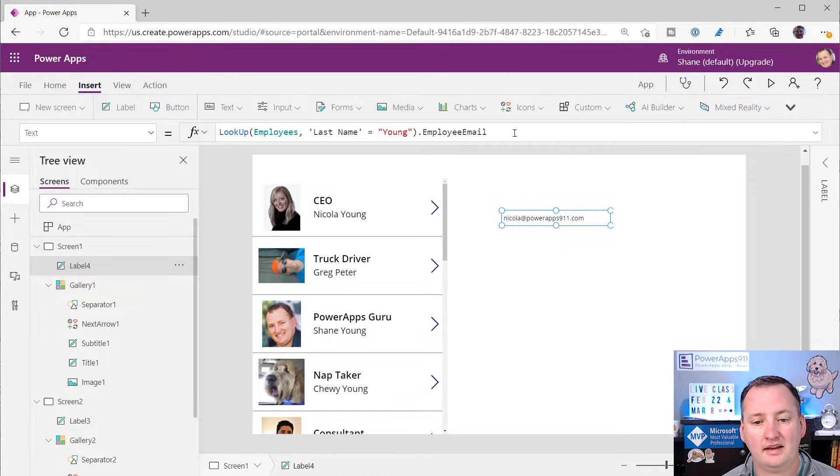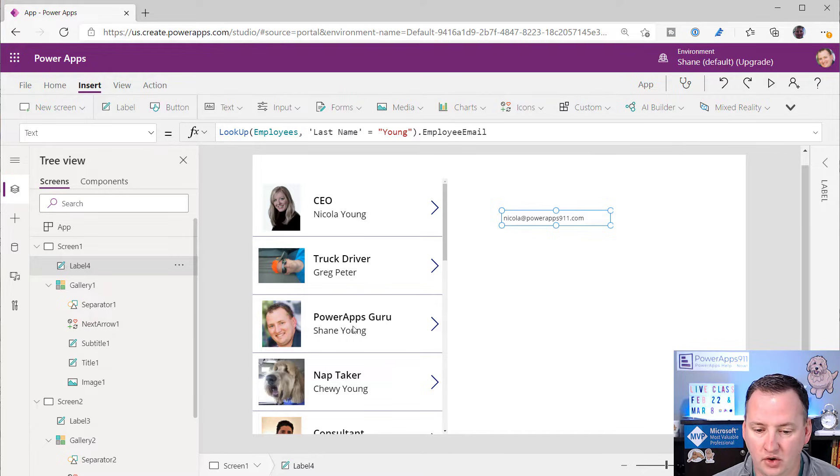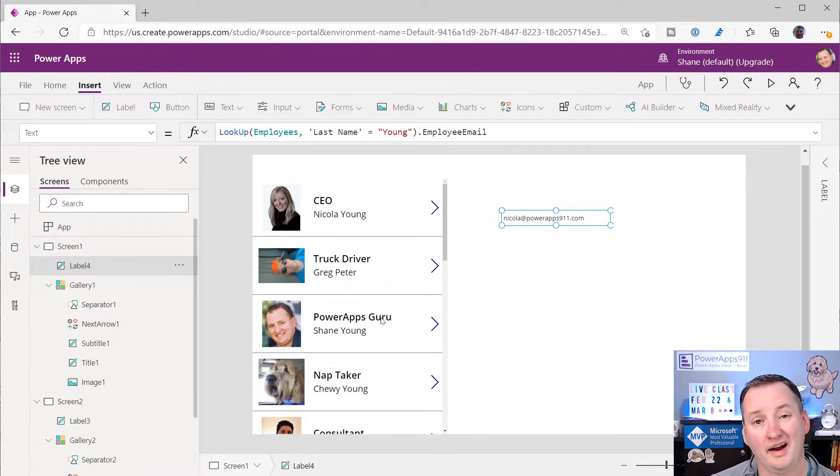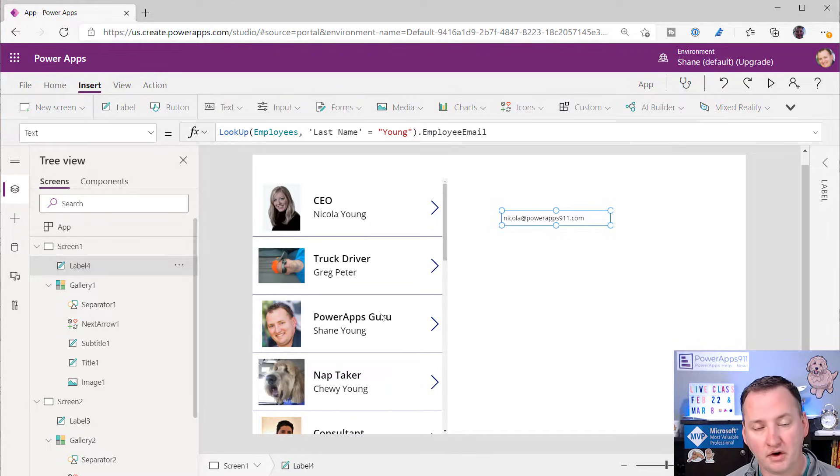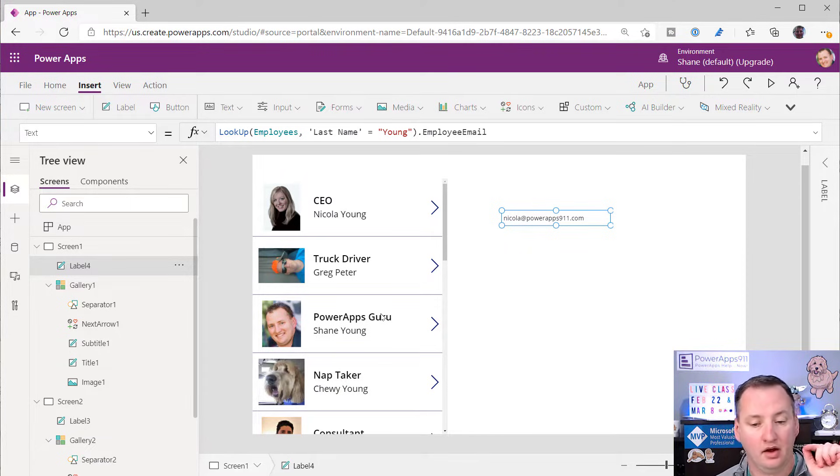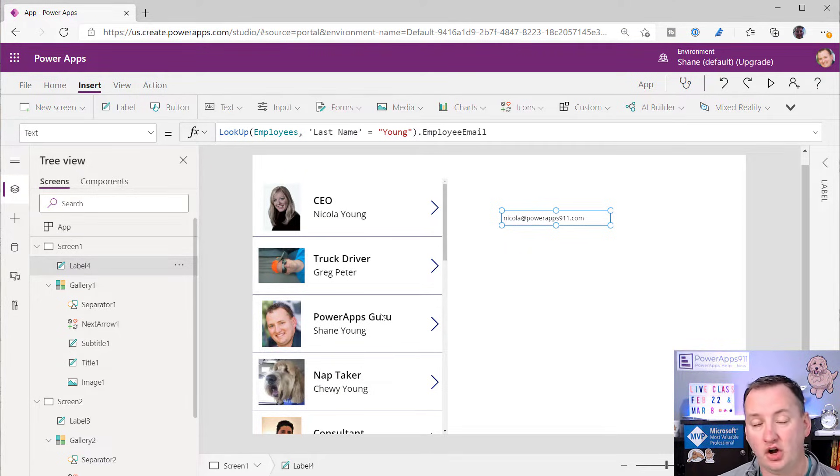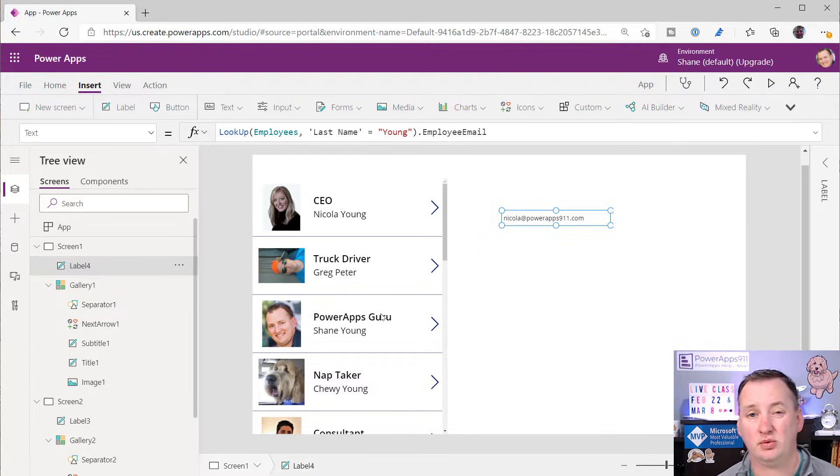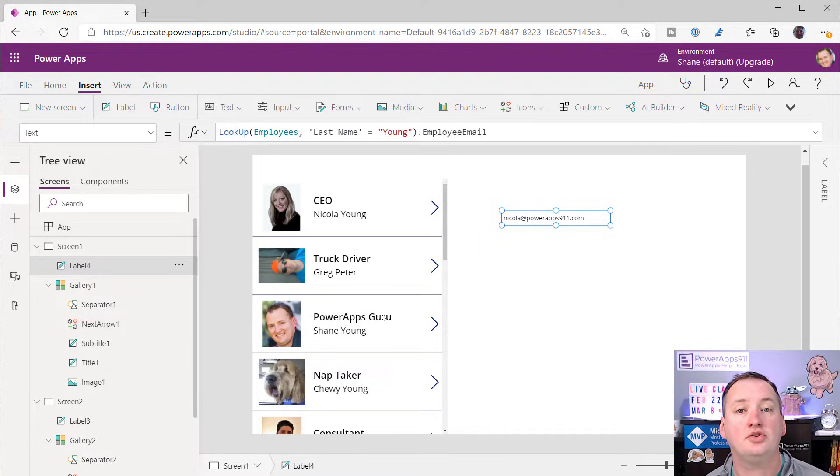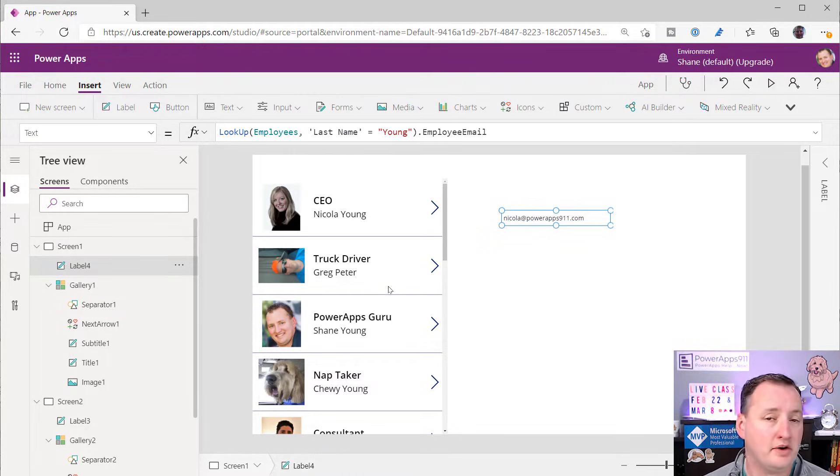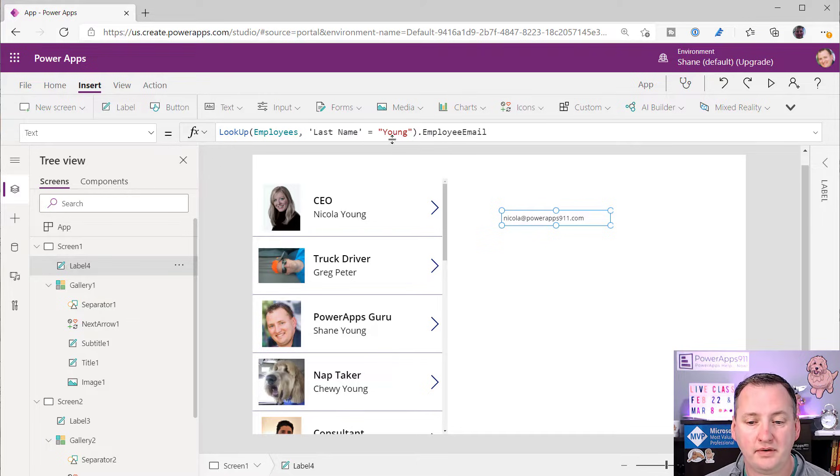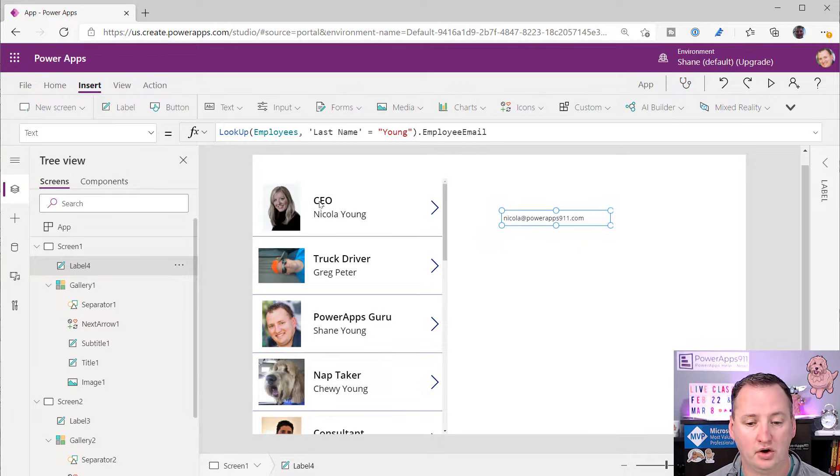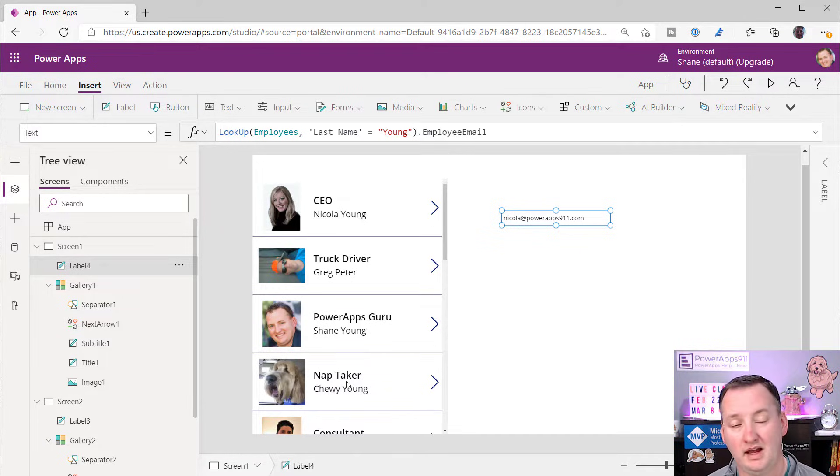Now what's important to understand is that you notice in my data set, like there's Nicola, there's me, there's Chewy. We all have young as the last name, but it chose Nicola. Why? Because the lookup function grabs the first record that matches your query. So in this case, Nicola's the first young in our list. The data has just said, hey, give me the first one. She's the first one that got created. So she comes out through the lookup function. So that is important to note. It will never return more than one record, which is different than if you use filter. Filter returns a whole table of records, which would return Nicola, myself, and Chewy.